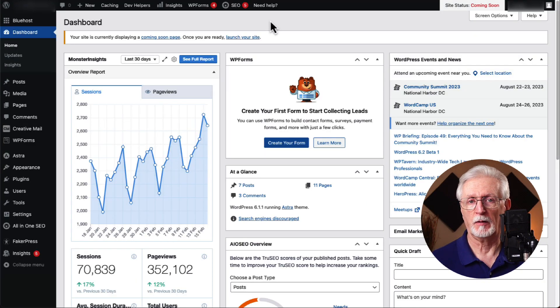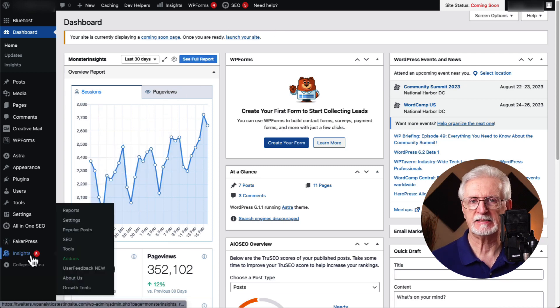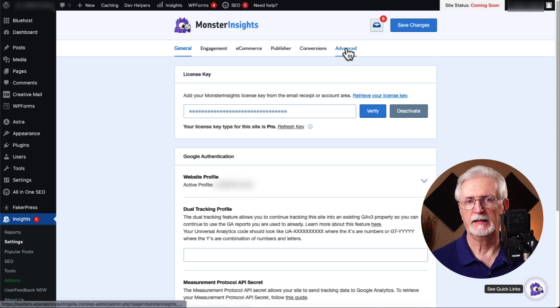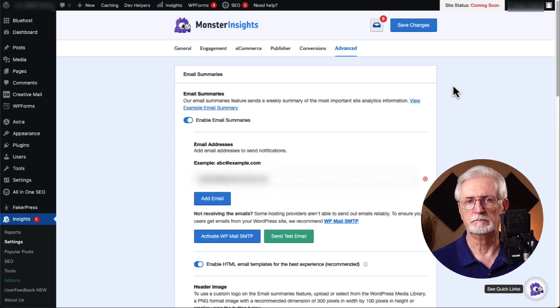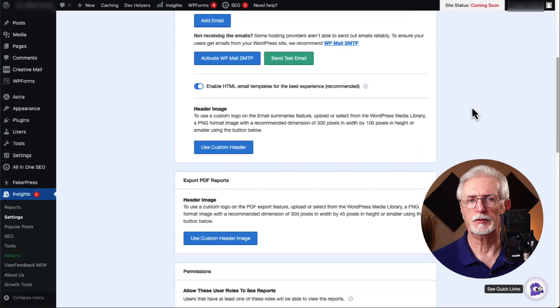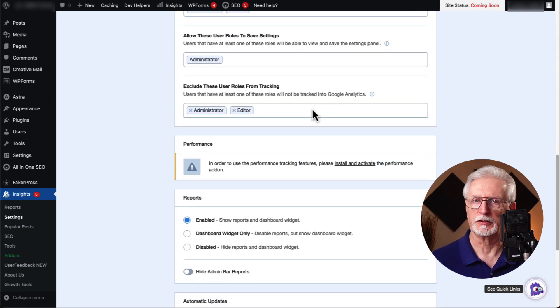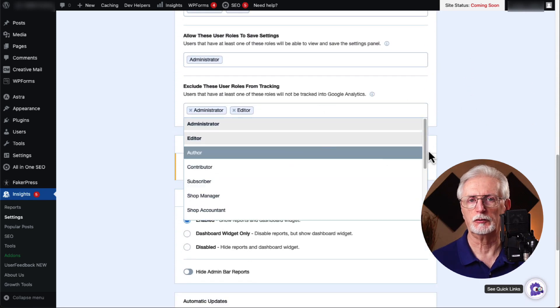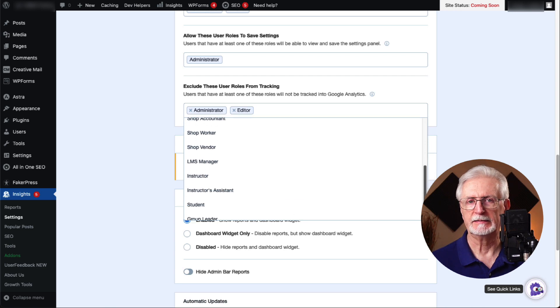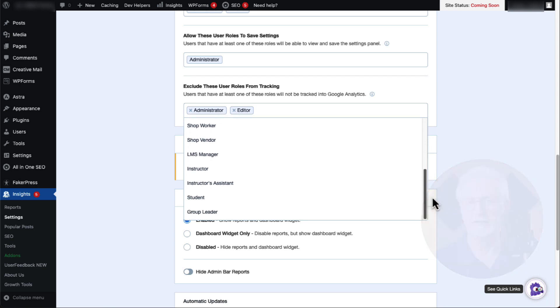After you've installed and connected MonsterInsights to Google Analytics, go to your WordPress Admin area, then navigate to Insights and then to Settings. Click on the Advanced tab, then go down to Permissions and specify the roles you'd like to stop tracking under Exclude These User Roles from Tracking. Once you're done, click Save Changes — those user roles won't be tracked by Google Analytics.